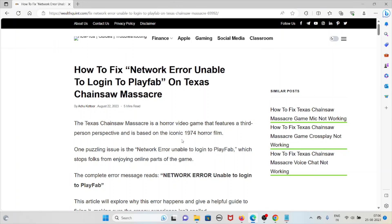Let's see how to fix the network error unable to log in to PlayFab on Texas Chainsaw Massacre. Texas Chainsaw Massacre is a horror video game featuring a third-person perspective, based on the iconic 1974 horror film. One puzzling issue is the network error unable to log in to PlayFab, which stops players from enjoying the online parts of the game.